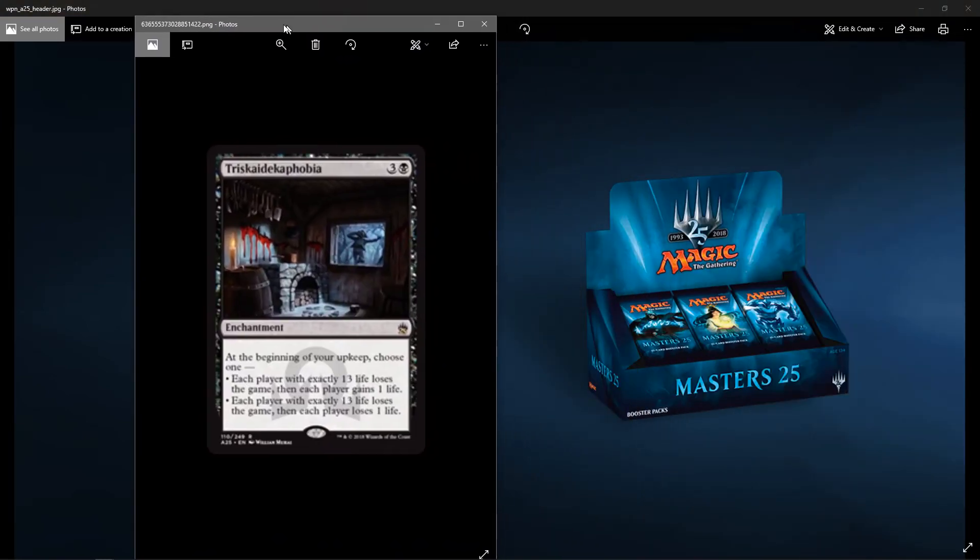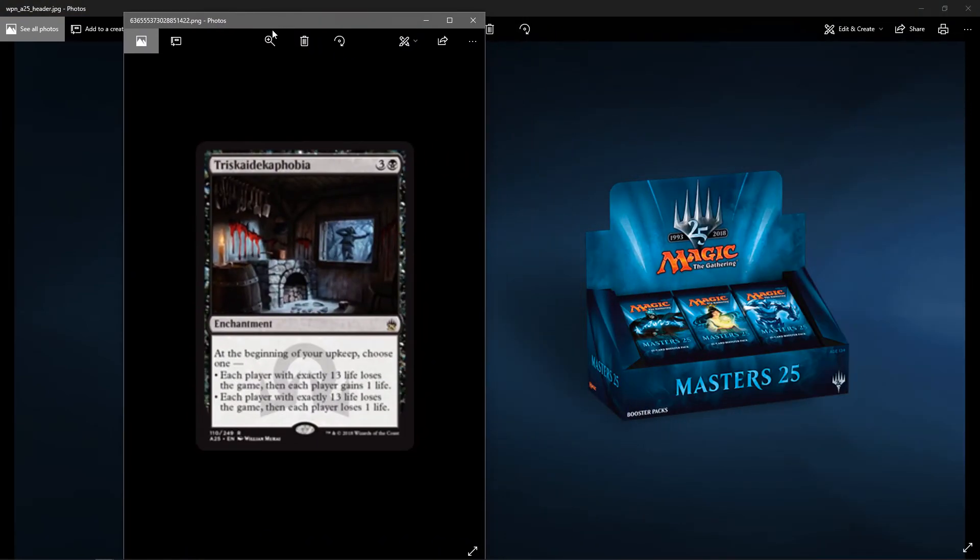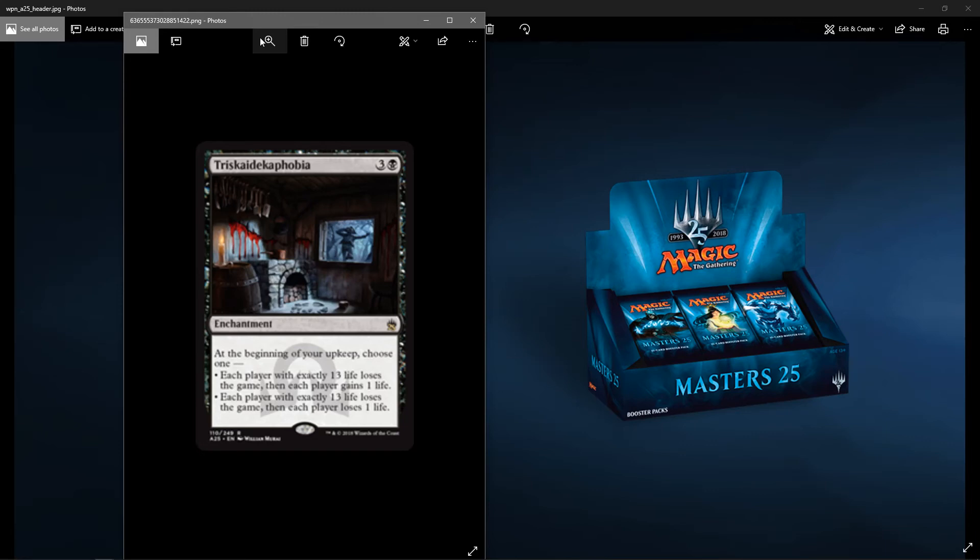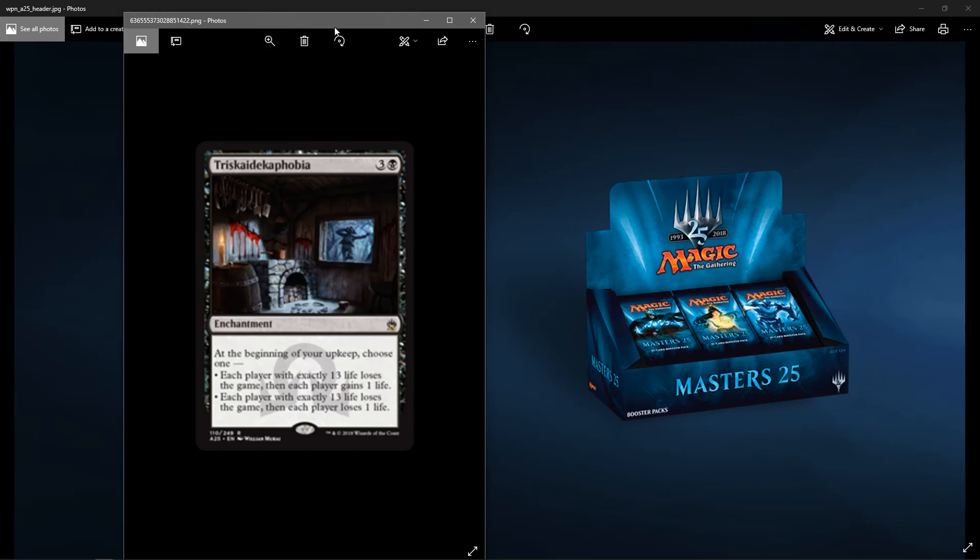Next up is Triskaidekaphobia. If anybody knows what that means, it is the fear of the number 13. So we'll see why they named it Triskaidekaphobia. You got three colorless, one black. It's an enchantment. At the beginning of your upkeep, choose one. Each player with exactly 13 life loses the game. Then each player gains one life. Or each player with exactly 13 life loses the game. Then each player loses one life. It seems like a pretty janky, narrow card. Probably for Commander. You gotta try and get somebody to exactly 13 to win the game with this card. It's funny.